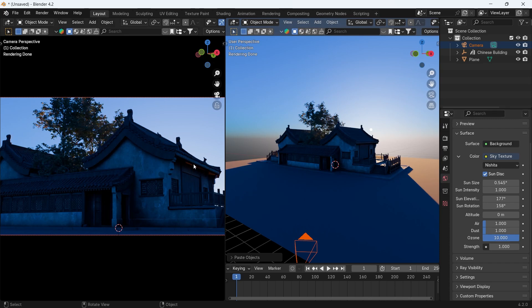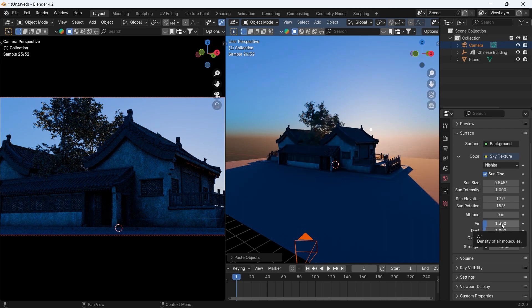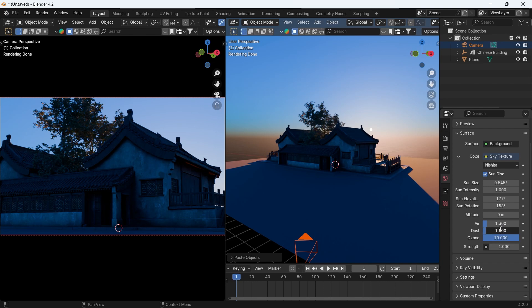We can max the ozone to 10, then put the air on 1.3, and the dust to 2.3. You can copy those numbers or go crazy for your own health and play with it.